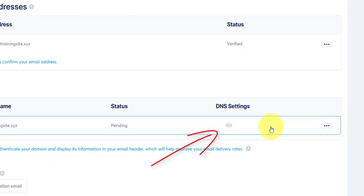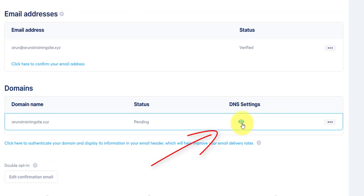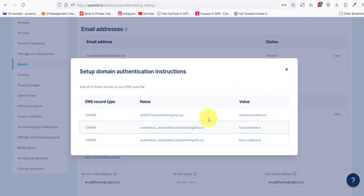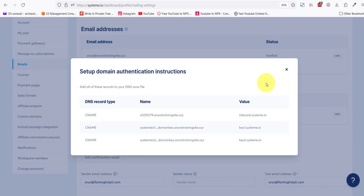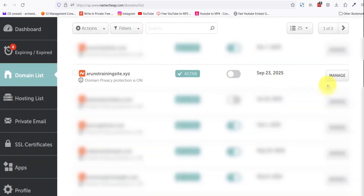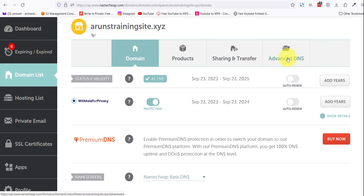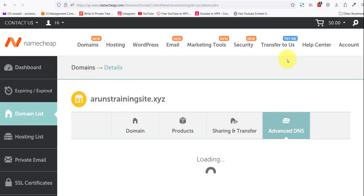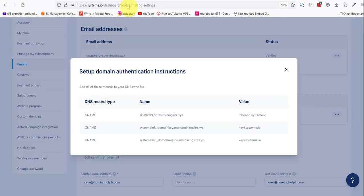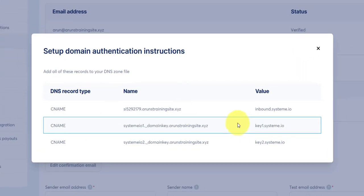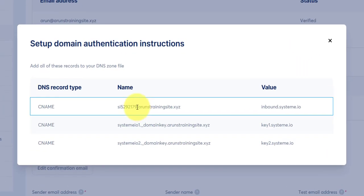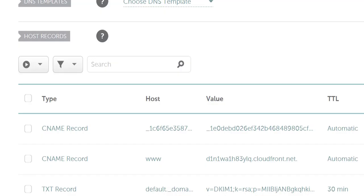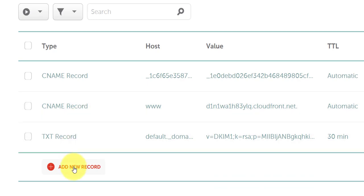So now we come here and click on the eye and we'll see the CNAME records. For those of you have been following me, you know what we need to do next. Yes, we need to go back to Namecheap. So we go back to Namecheap, manage the domain that's active on your system account, Advanced DNS, and in here we need to add all the CNAME records over here.